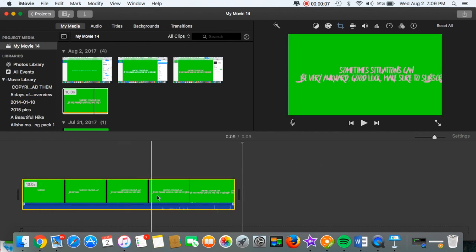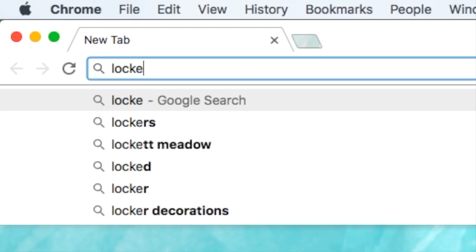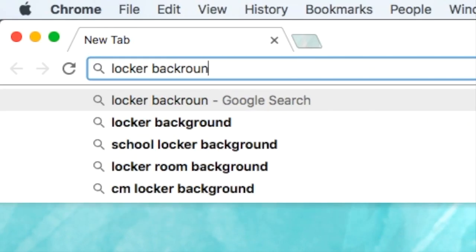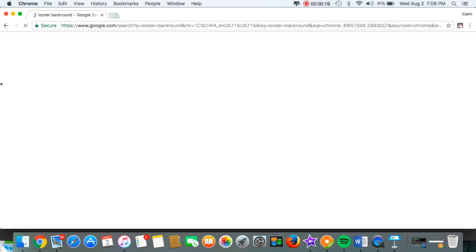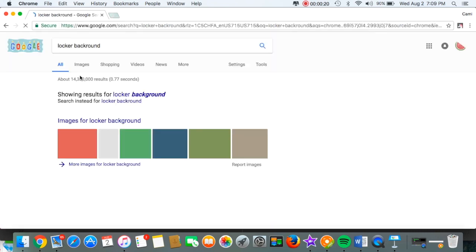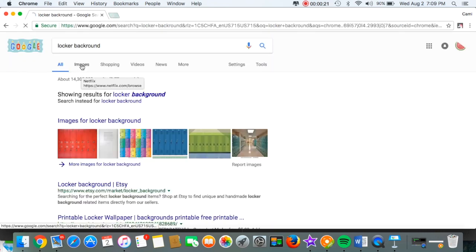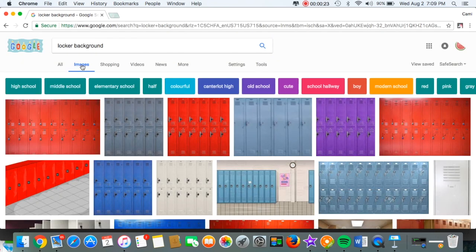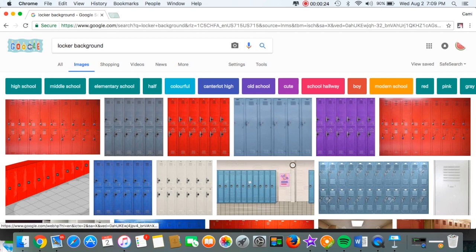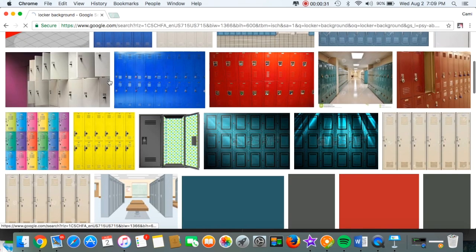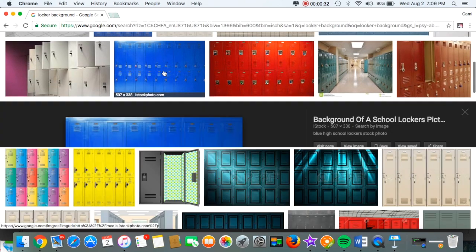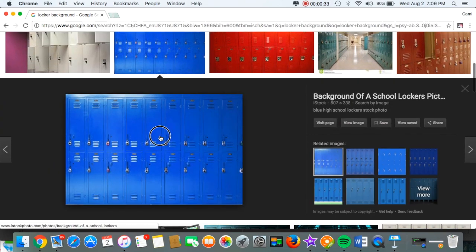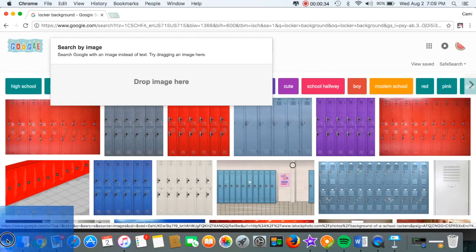Then I looked up locker background because that is what I used for the school version, but you can use really whatever color or anything that you would like. So I just picked out these blue lockers.